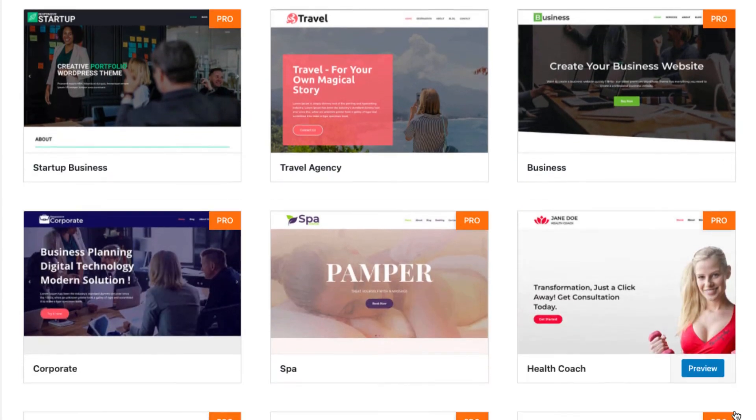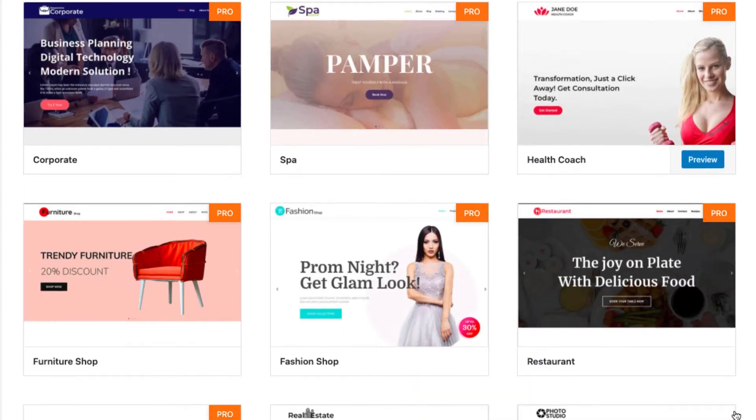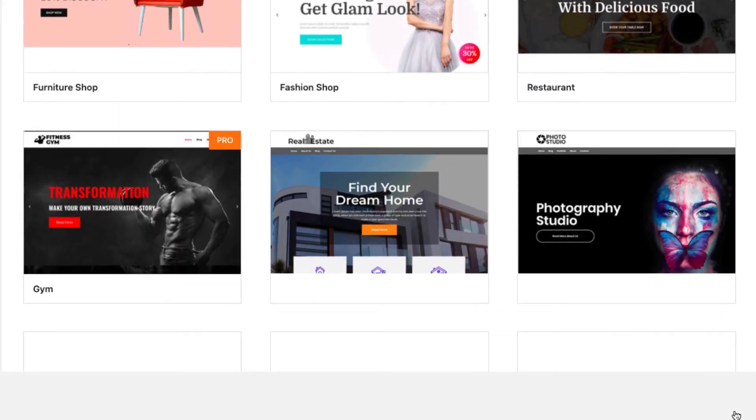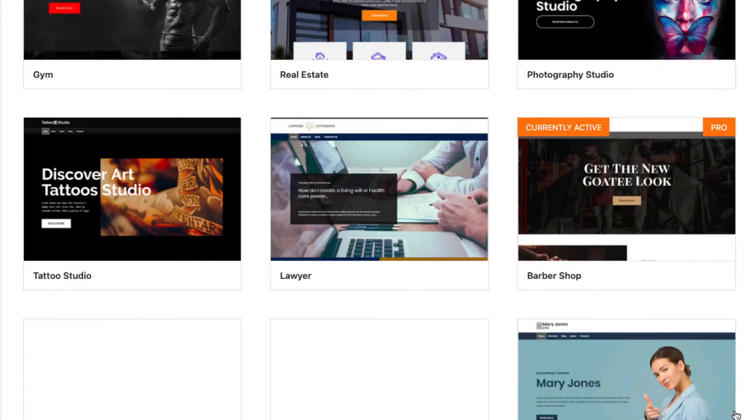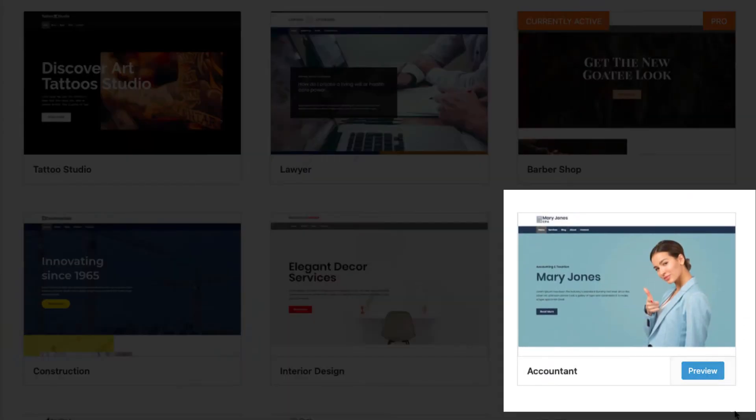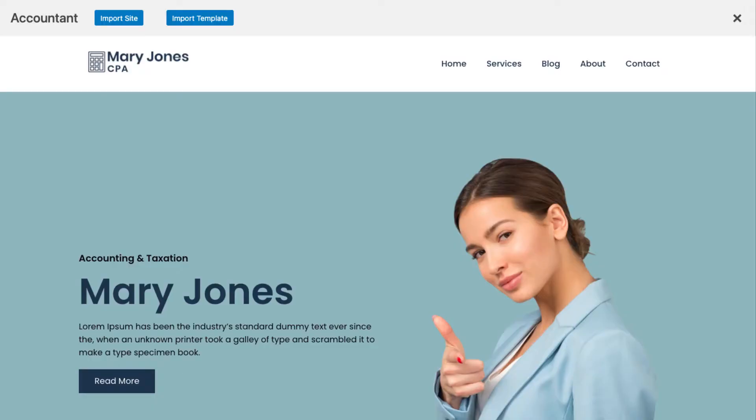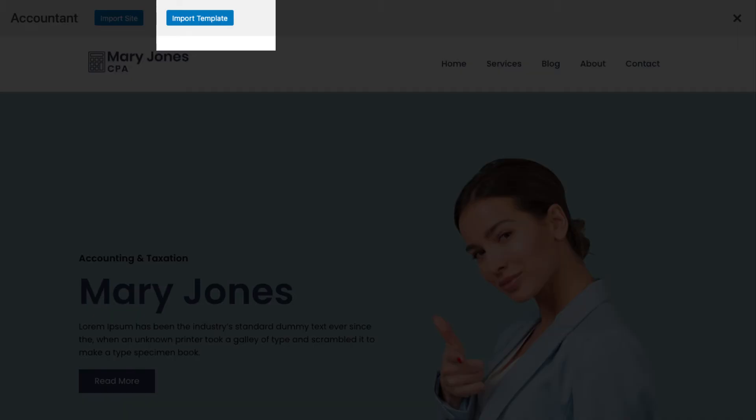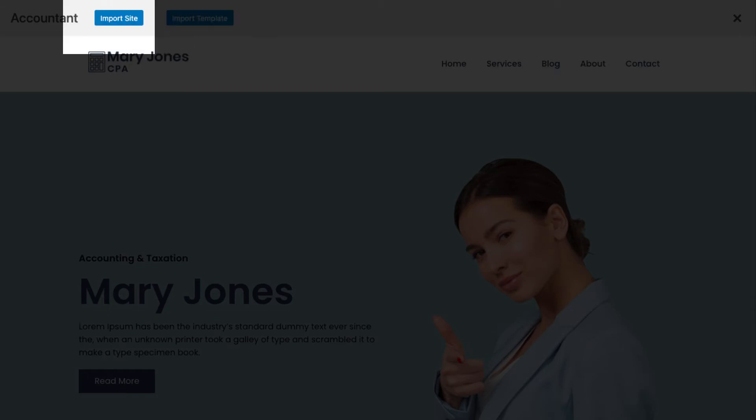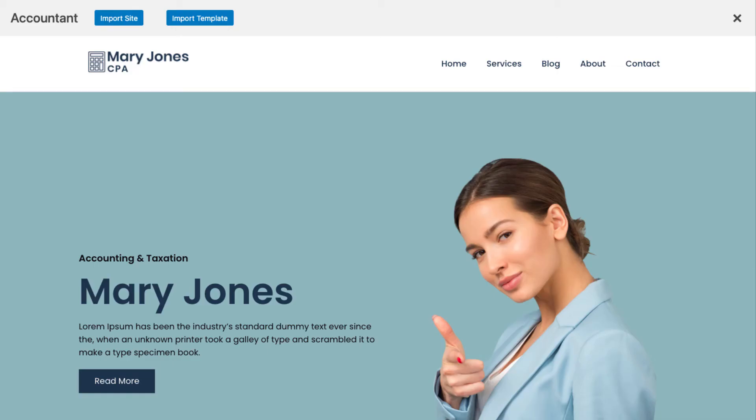To launch your website, select the accounting template and click preview. You will see two options on the preview page: whether to import a single template or import the whole site. You can even do a little mix and match for your website. Choose the home page of one template and the about page of another.